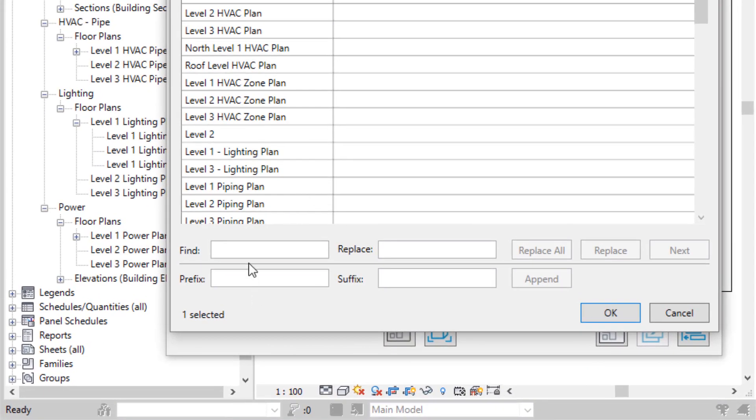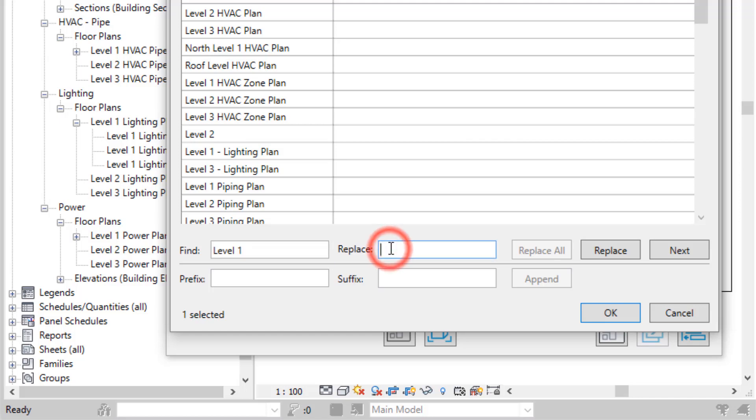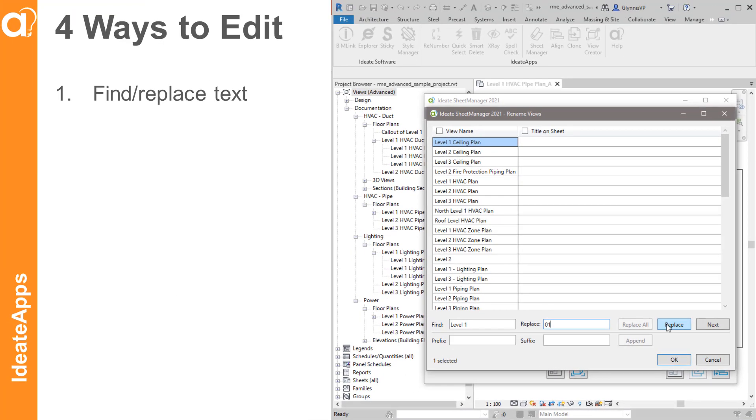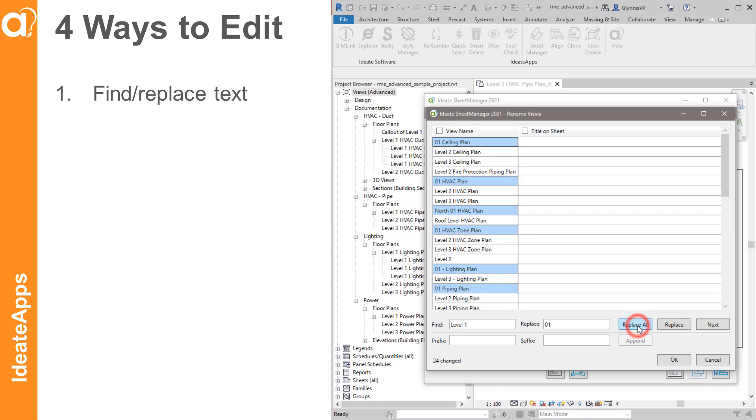And my goal first is to do a Find and Replace with the word Level. I'm going to find all the Level 1s and just replace them with 01. And I can go through individually and just hit Replace, Replace, or I can select them all and do a Replace All.